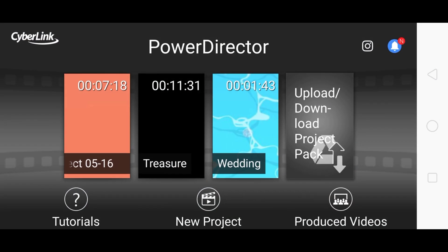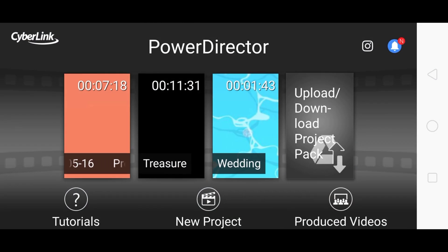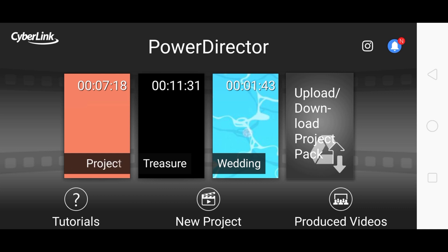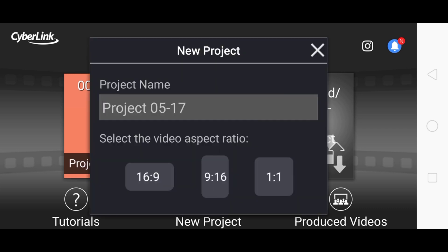After that, I click on this new project because we're going to upload a video. Let's click on new project. There are three options here for ratio, which is called video aspect ratio: 16:9, 9:16, and 1:1. I'm going to explain what these three are and how to use them and where they're used.